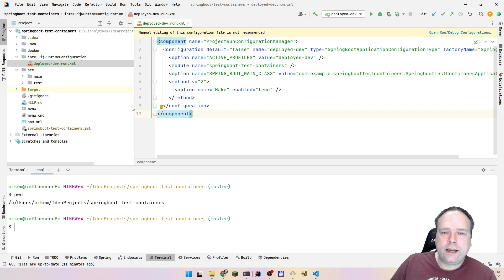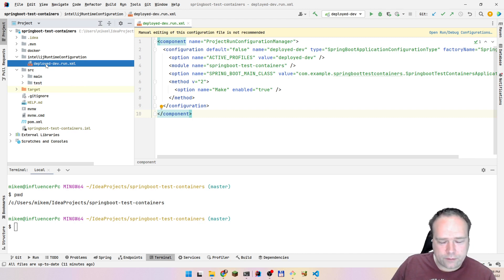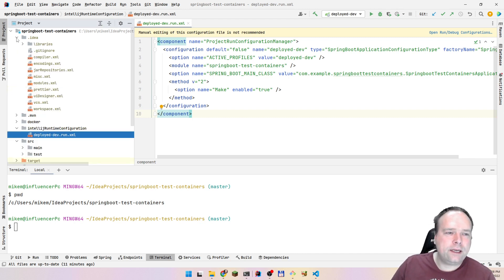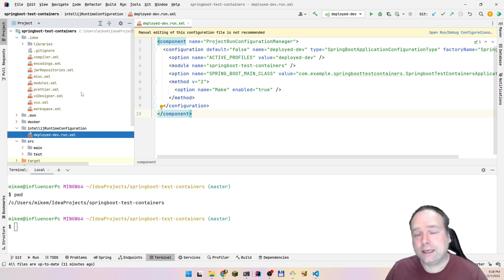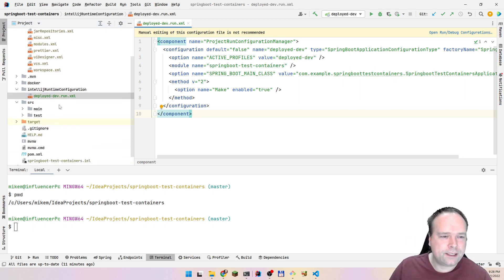Your colleagues can then pull that code, and the way they actually import this runtime configuration is by copying it into the '.idea' folder, into a folder named 'runConfigurations'. Then you have to restart IntelliJ afterwards.